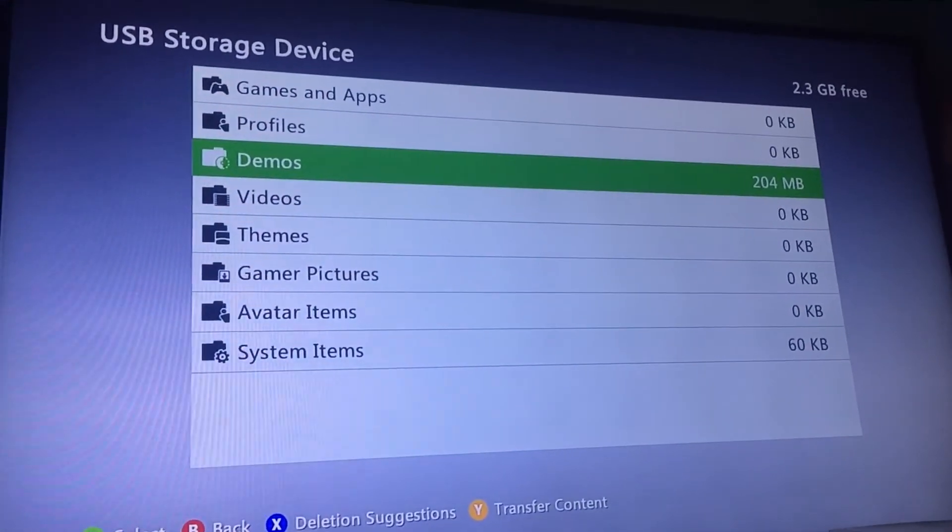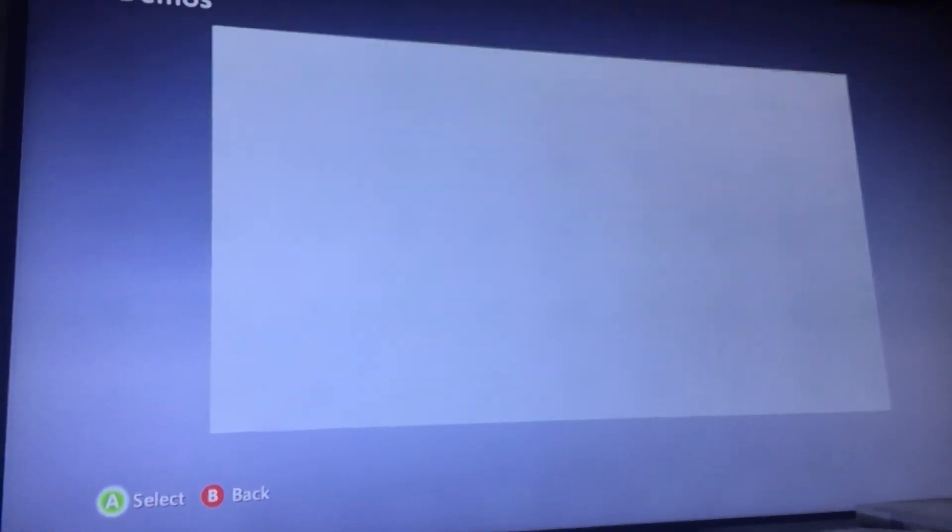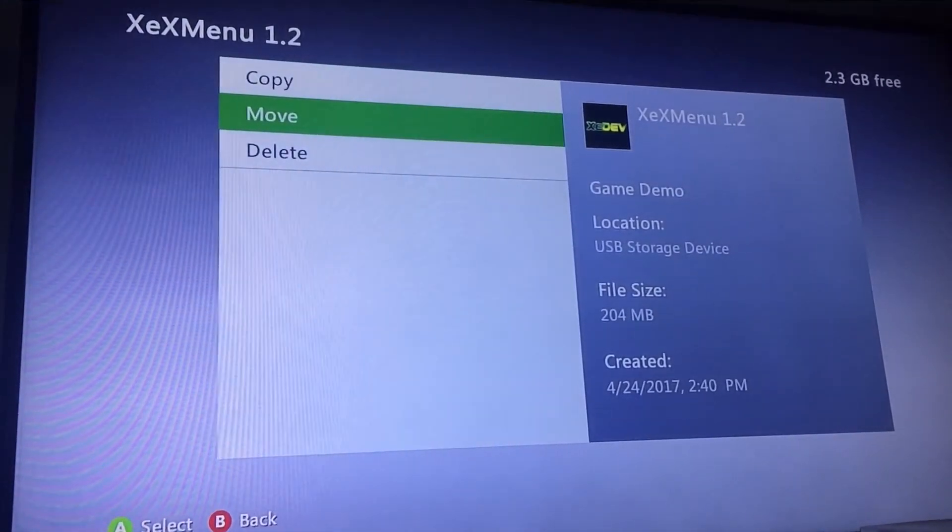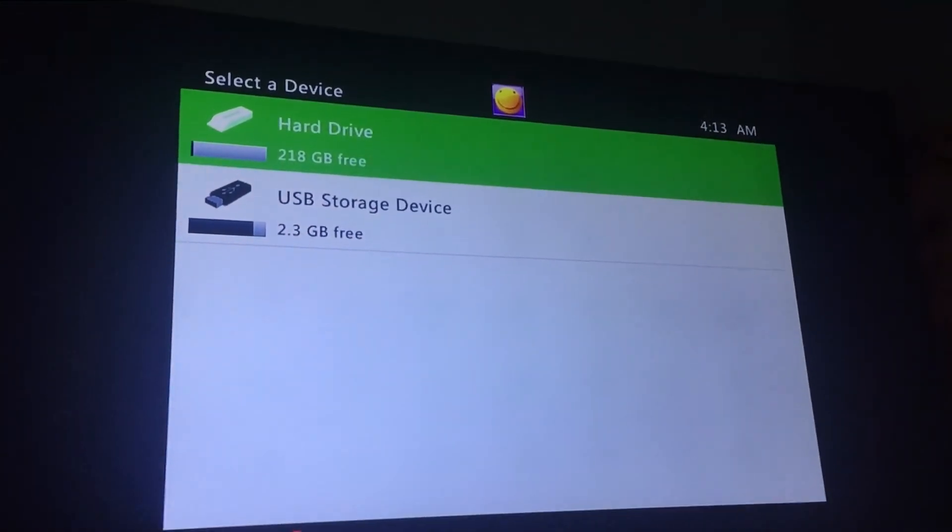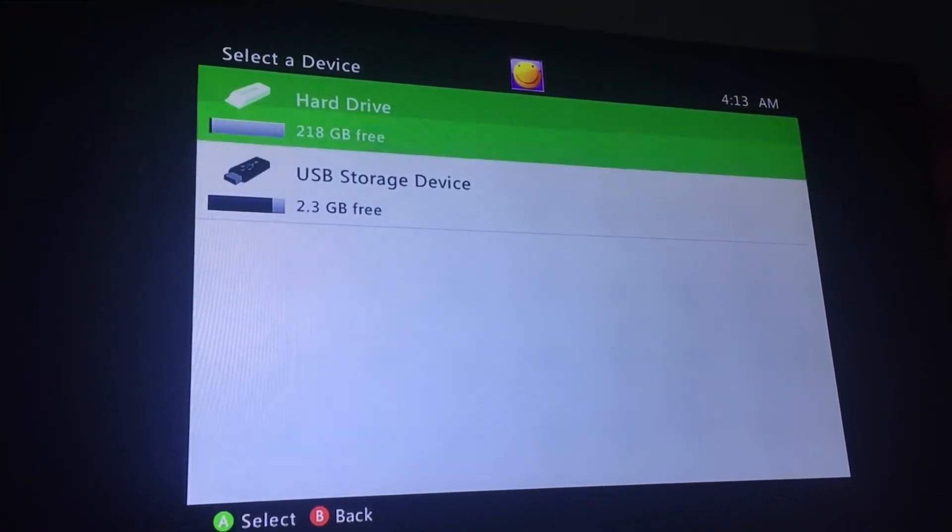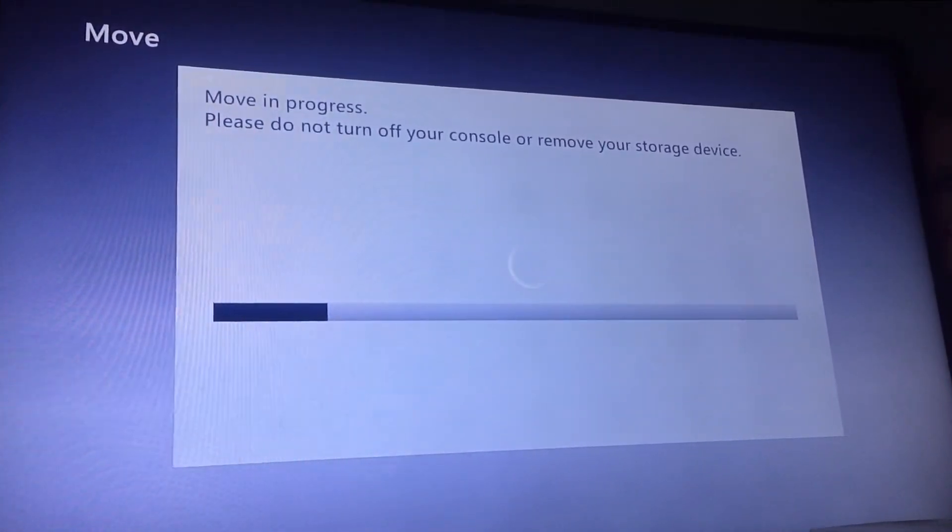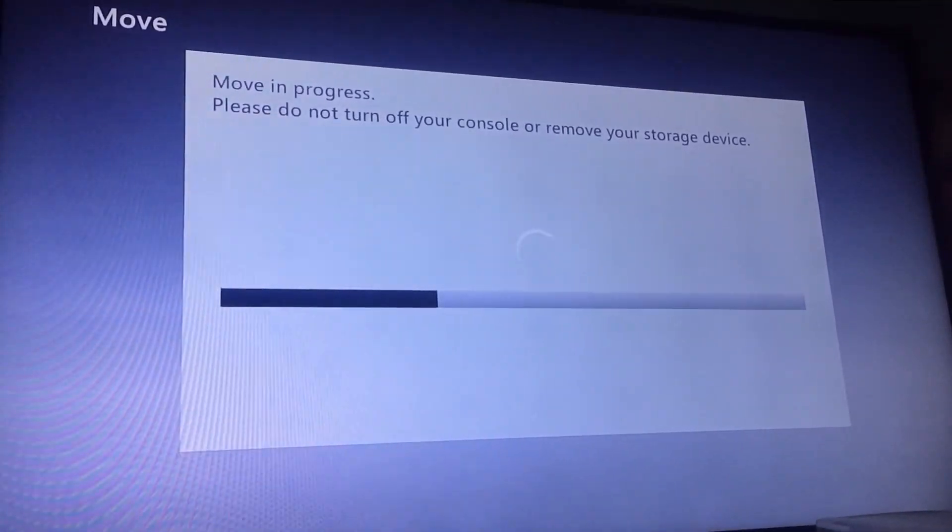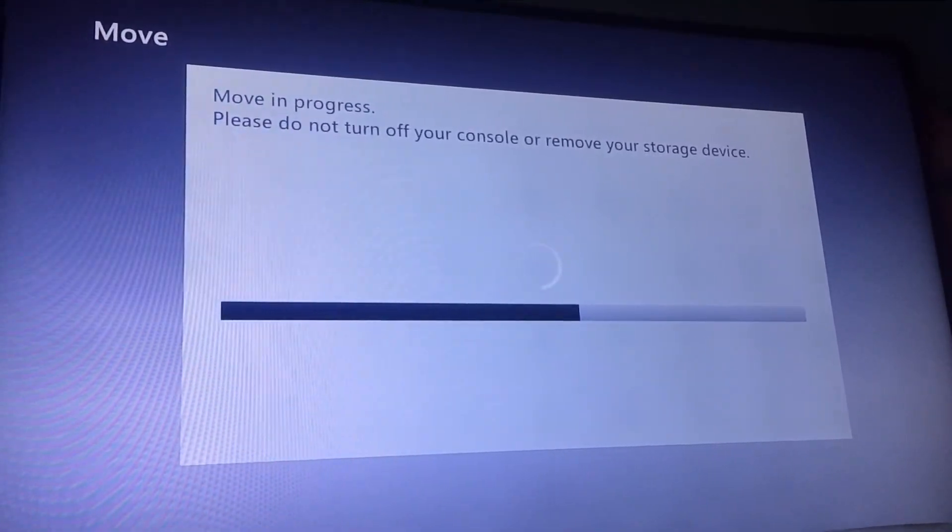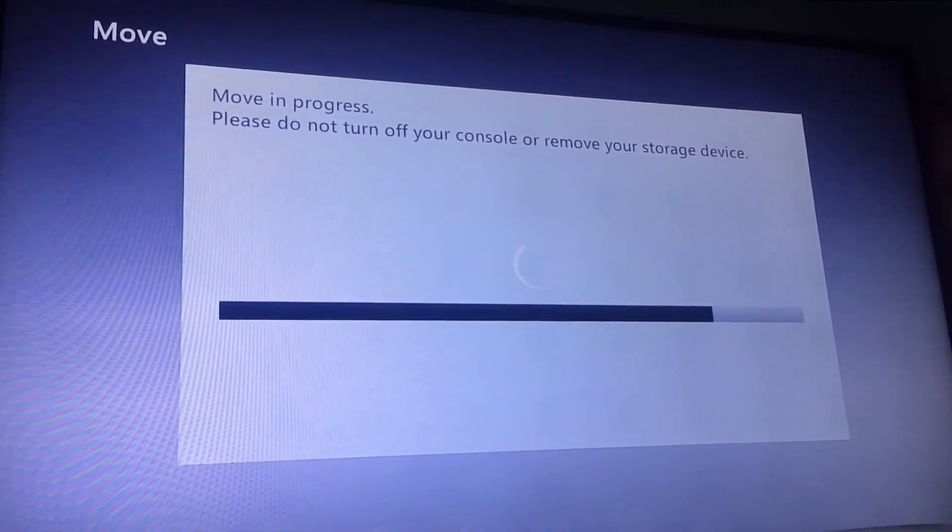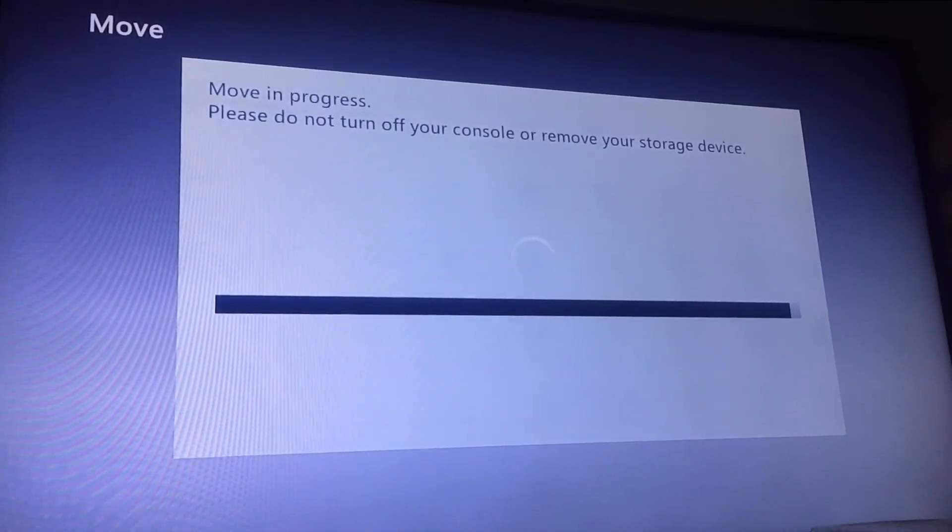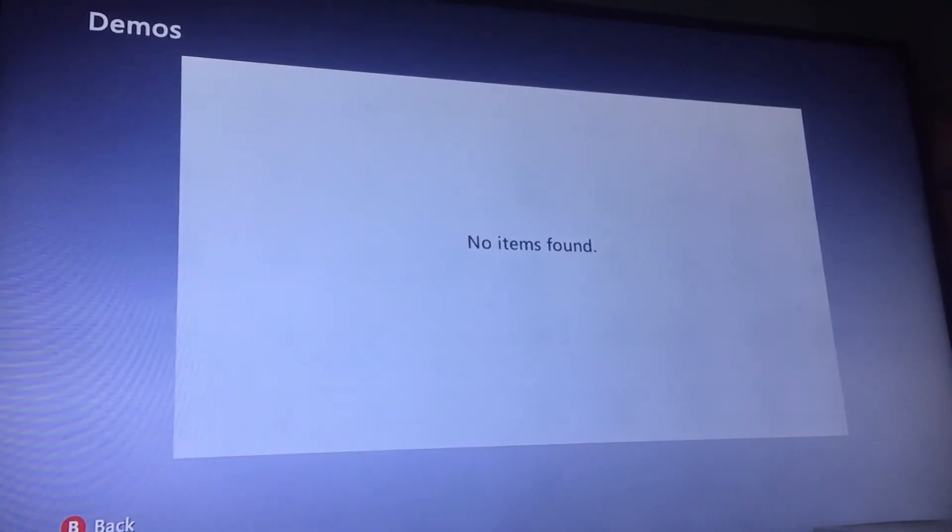It's going to be in demos. Go to demos. You're going to press A. Move. It will ask you to sign in if you're not signed in. So just go ahead and sign in. And you're going to move it to your hard drive. So let it do its thing.